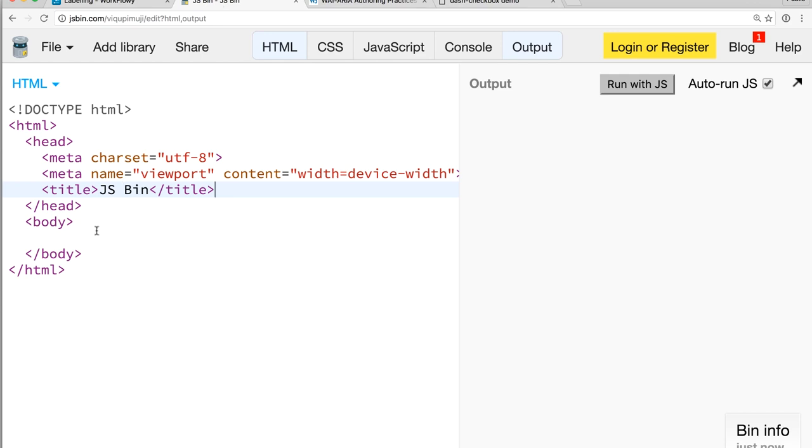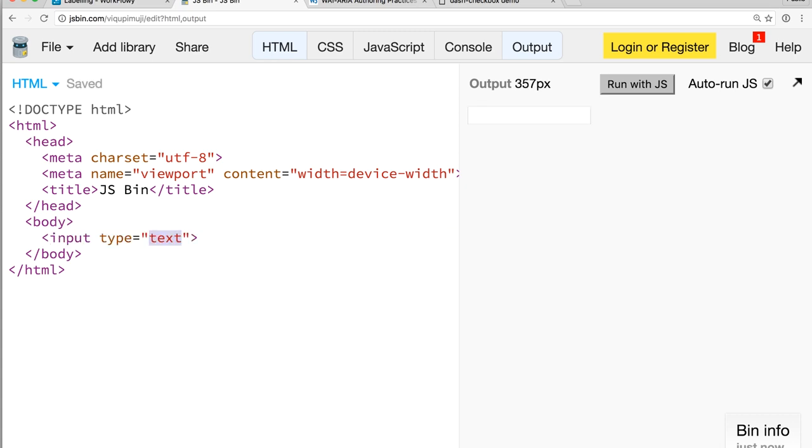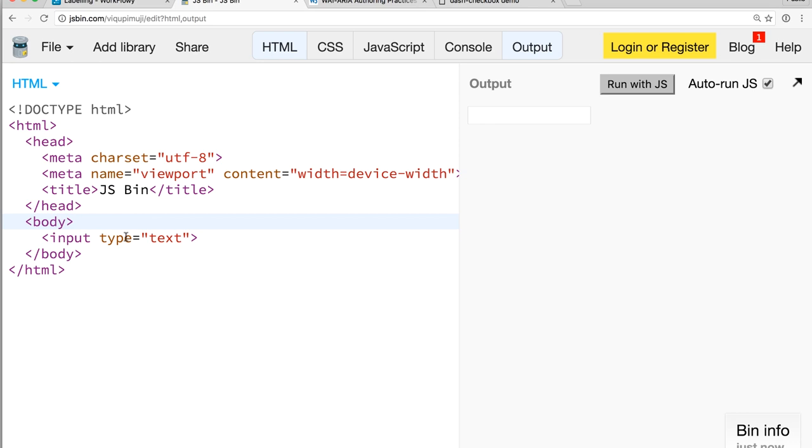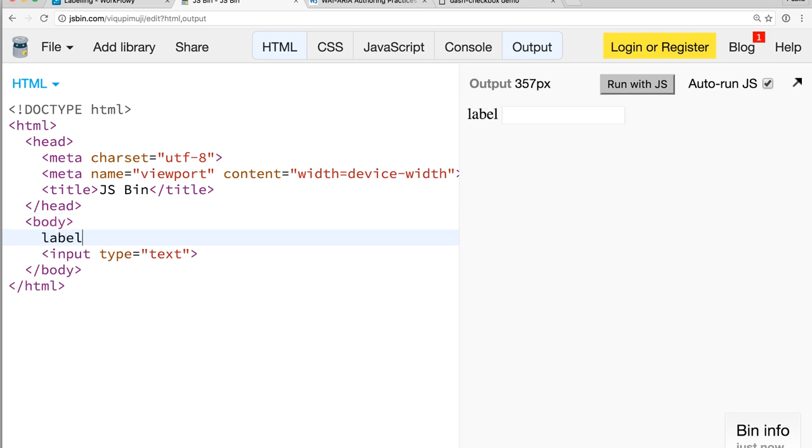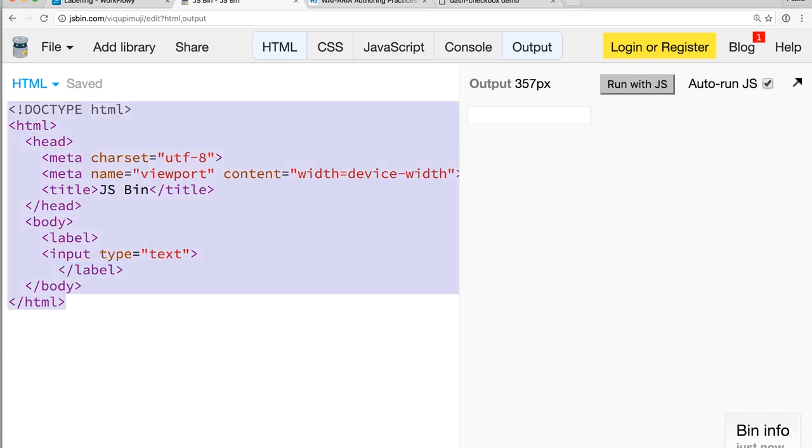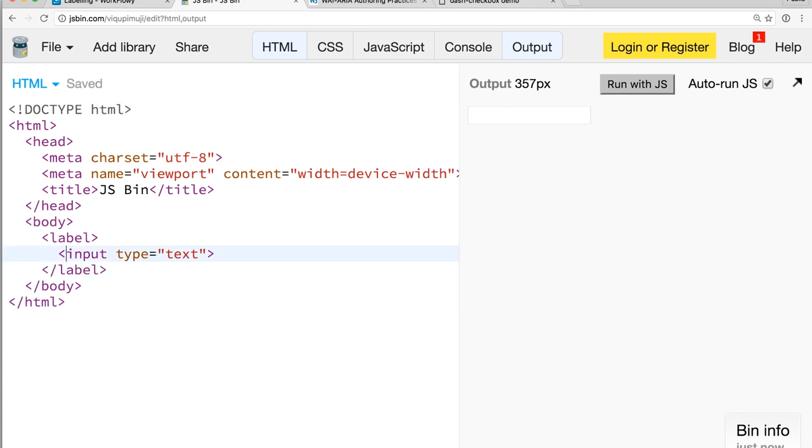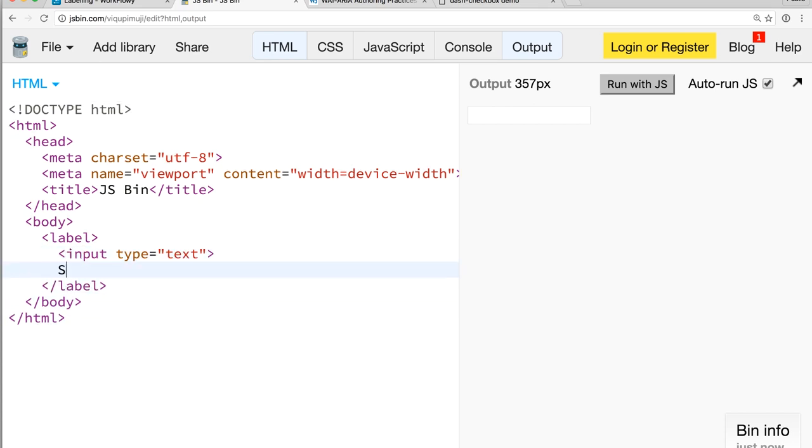Over here, I've got JS bin set up. I'm just going to start creating a bit of a form element. So I'll drop in an input tag. I've got a text input. What am I going to ask the user for, though? Well, I'll add a label. I'm just going to wrap that label around the input. And I will say, I would like to know the user's shipping address.